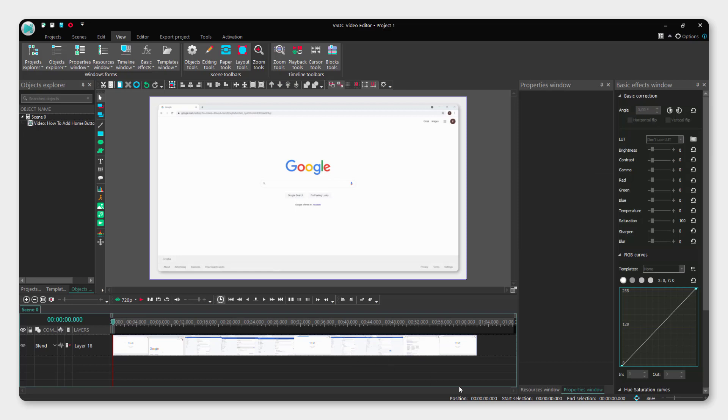And these are the two ways how to do it, how to mute or silence the video, remove audio from video in VSDC video editor. And that's it. Thanks for watching. Drop some comments, a like below if you find this video helpful and cheers.